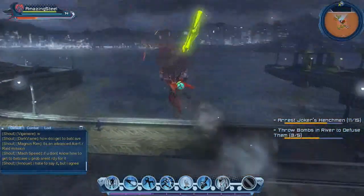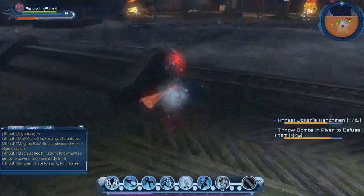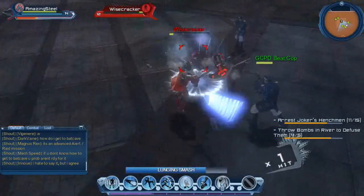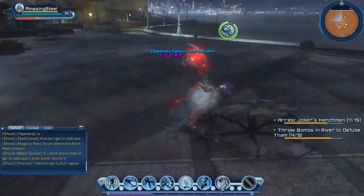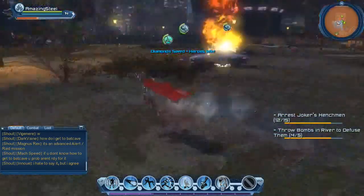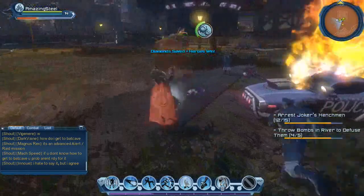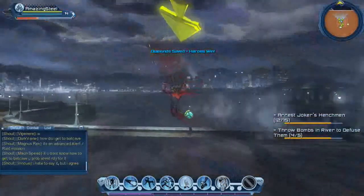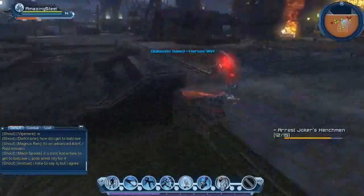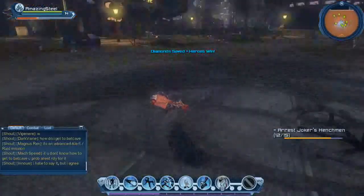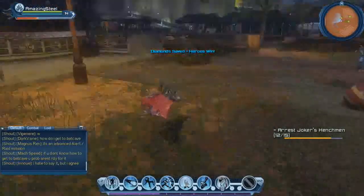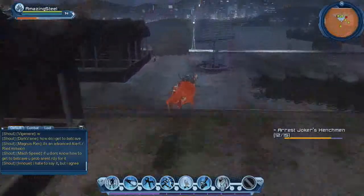Consider World of Warcraft. WoW charges about $15 a month — roughly $14.99 on a monthly plan. You play for two years, and then an expansion comes out costing $60. What is that expansion? It's roughly the same as a DLC in any other game: a few more levels, a little more content. Wouldn't you rather World of Warcraft just DLC that content instead?